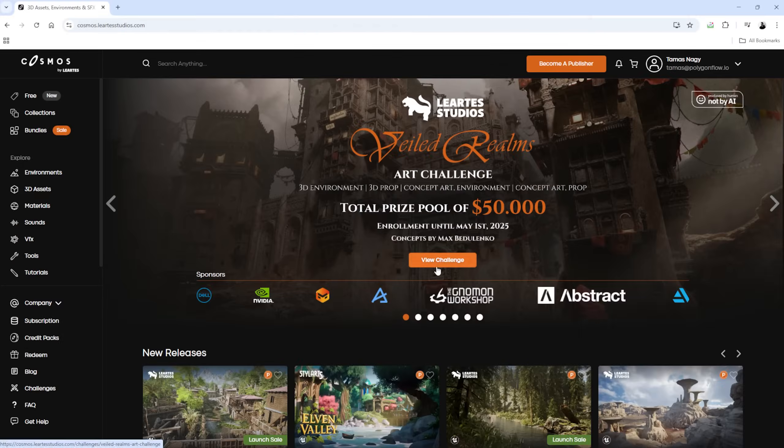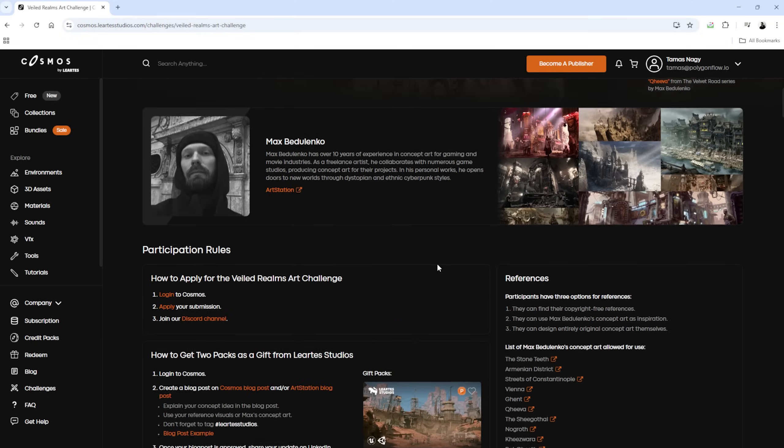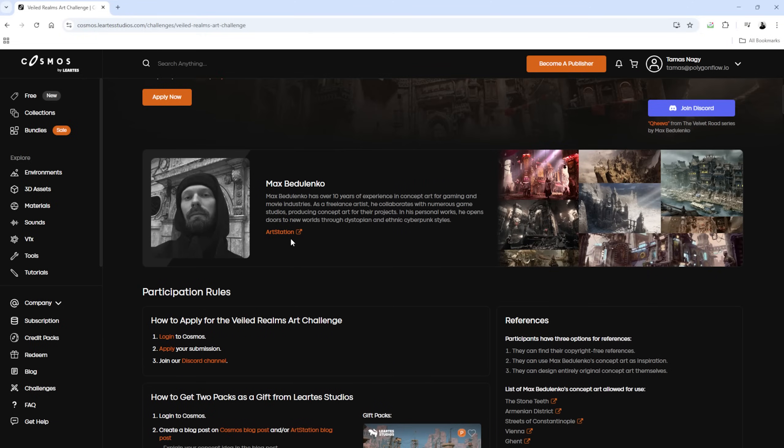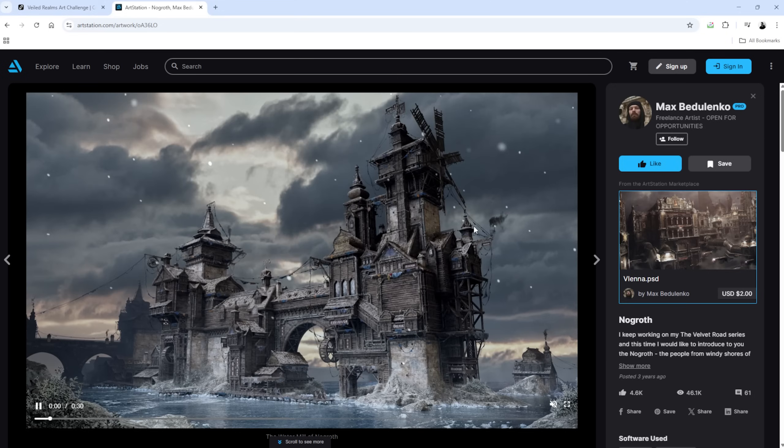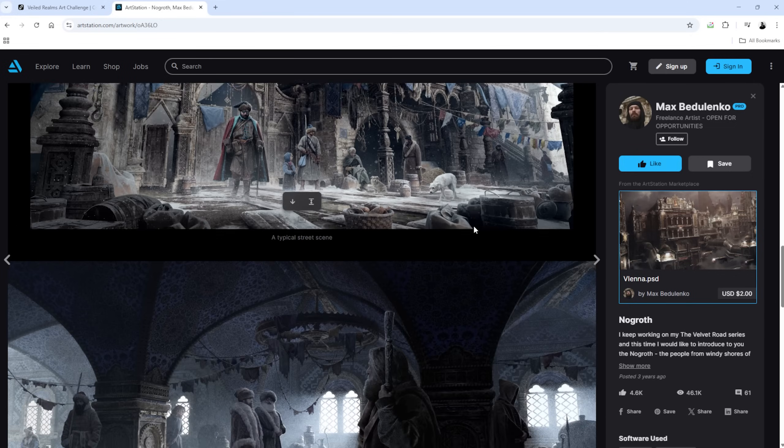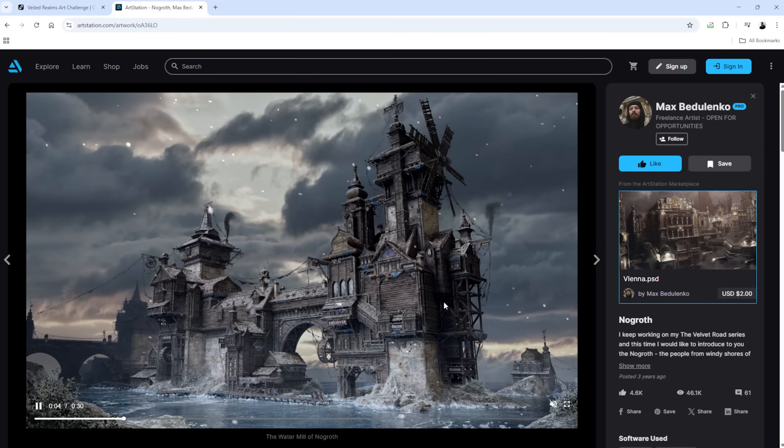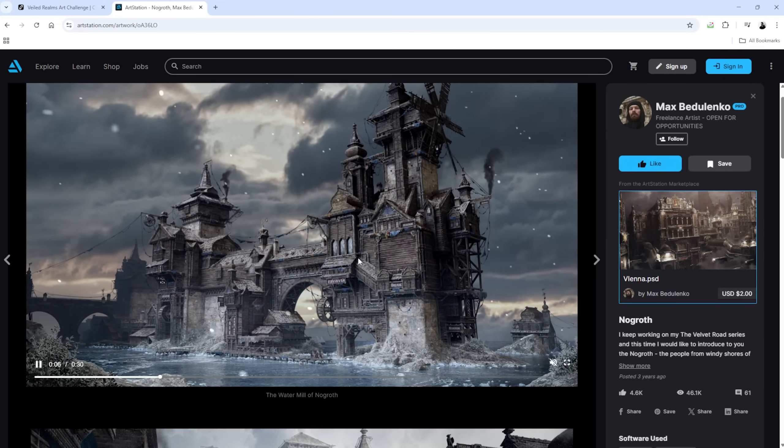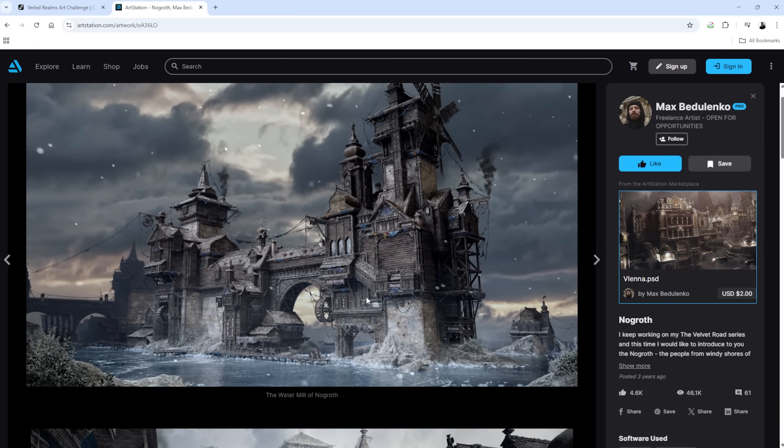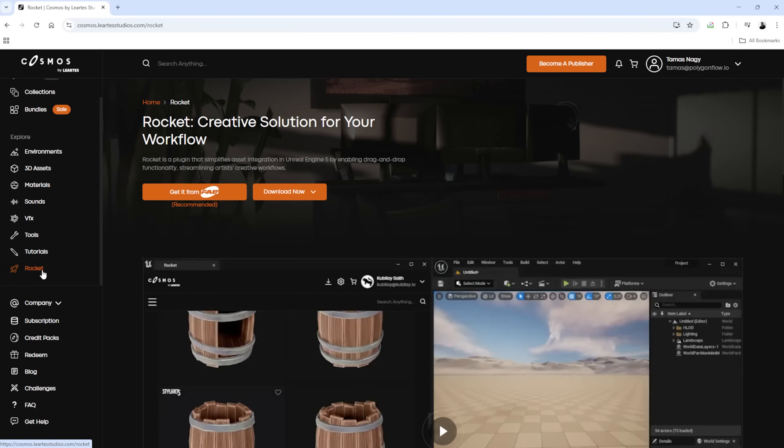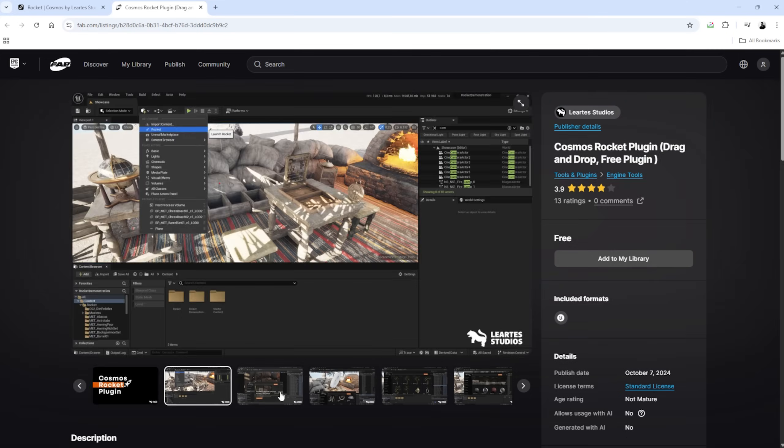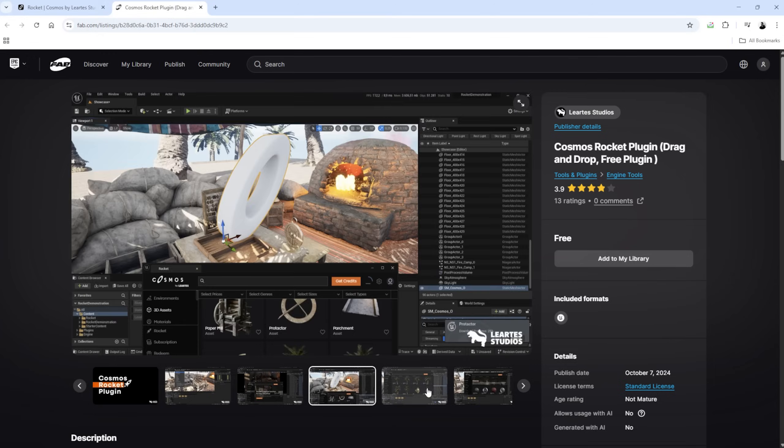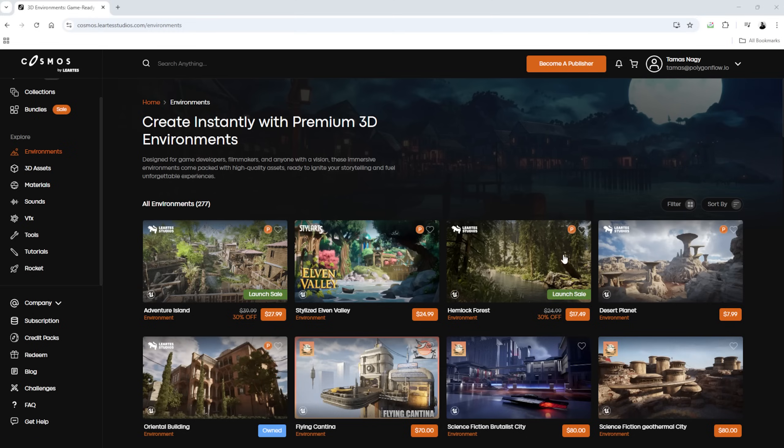I'm starting here on the Lurtus Studio's website. The goal is to create a stunning environment using either Max Budelenko's concept art or your own. I choose the city of Nogrot as my starting point. To access the Cosmos Assets library in Unreal, I installed the Rocket plugin for UE5.